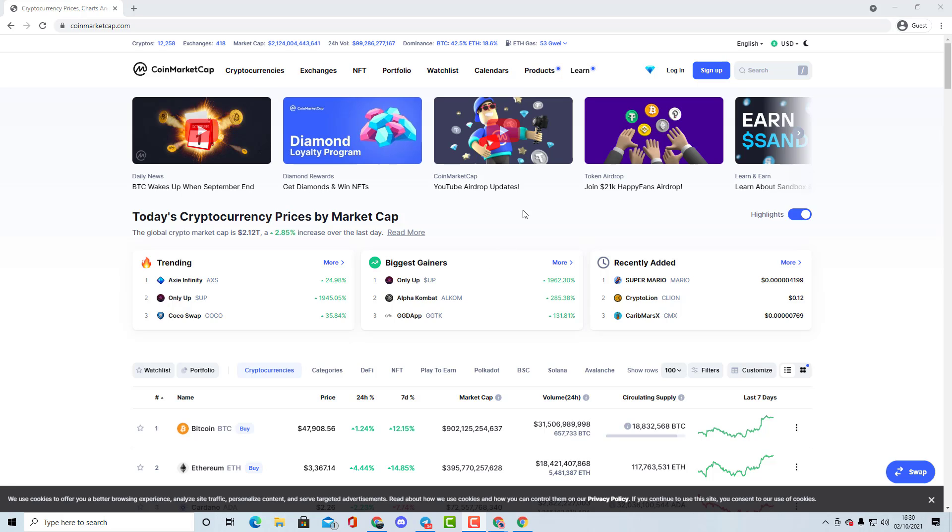Where you can buy it from, how much the price could potentially become, how much you would need for 100x, and literally everything to do with the coin. We talk about the tokenomics, talk about the supply, and we talk about everything.